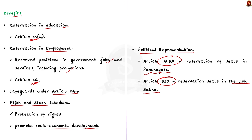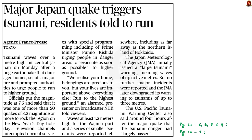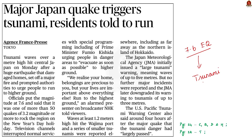Now let us move to the next topic. Look at this news article. Recently, a powerful earthquake of magnitude 7.6 struck Japan. As this earthquake triggered tsunami waves, people were asked to go to higher grounds. In our analysis, let us see about tsunamis from a prelims perspective.